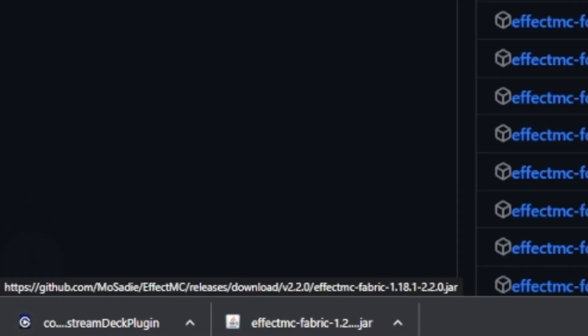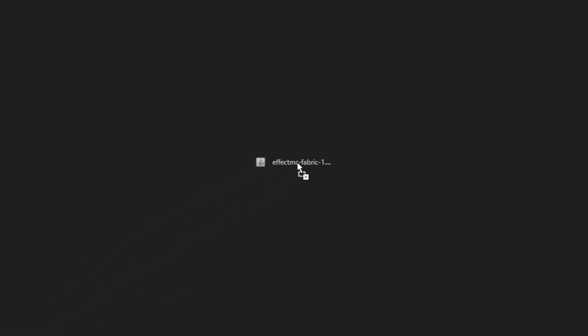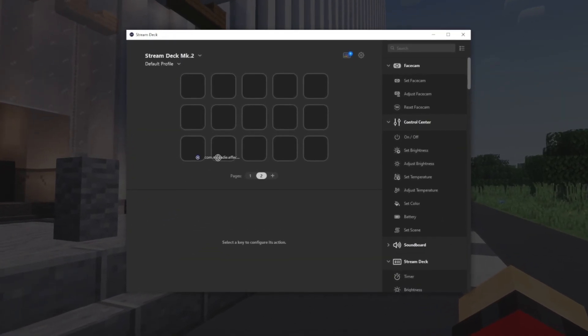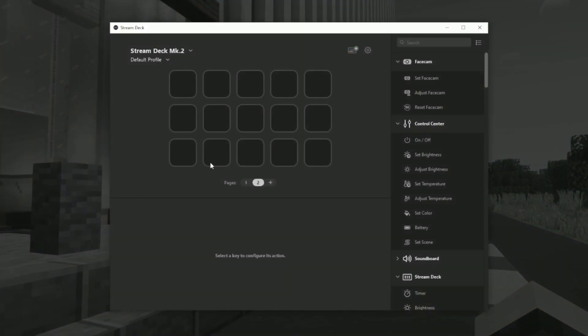Once you've downloaded everything, navigate to your Minecraft directory and drag the Effect MC mod into your mods folder. Then, open the Stream Deck desktop app and drag the plugin onto it.